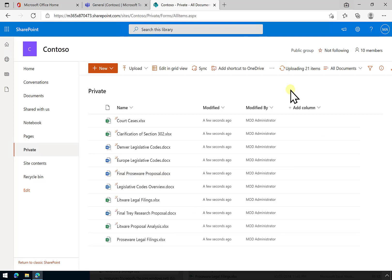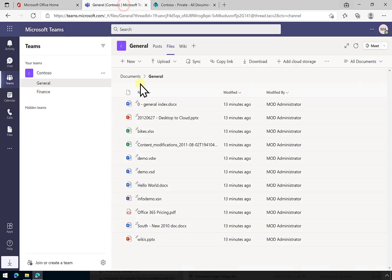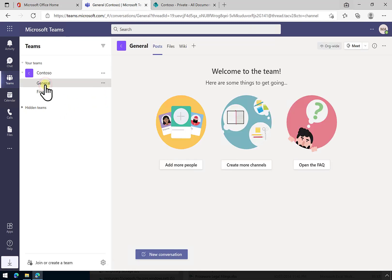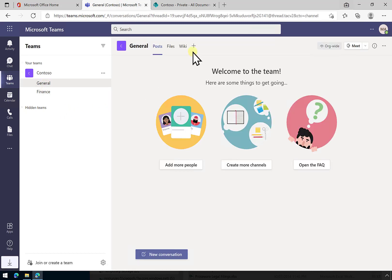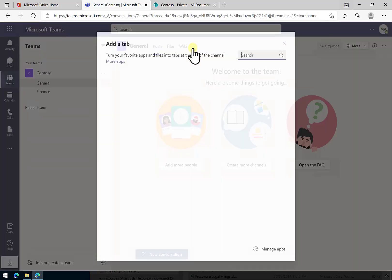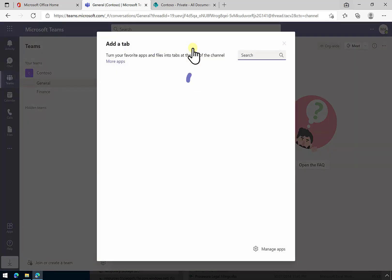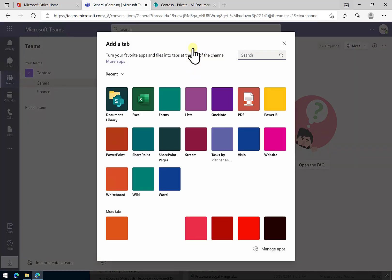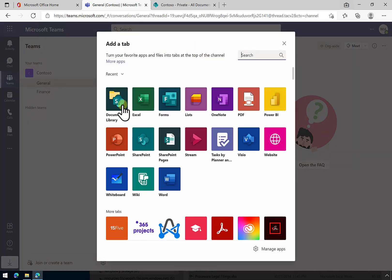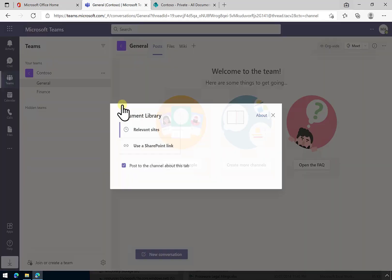Once we've created this, what we need to do is link this back into our team. The way that we do that is go to where we want it to appear in our team. I'm going to put in the general channel, hit the plus key here, and add a tab up the top.